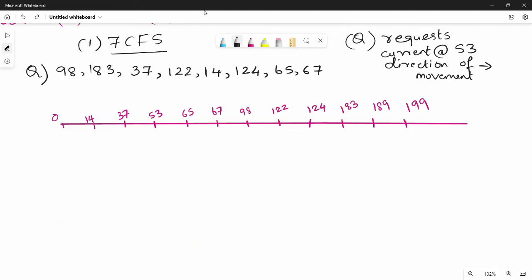In this video, we will see two algorithms in disk scheduling: First Come First Serve, and Shortest Seek Time First. First Come First Serve is a scheduling algorithm.